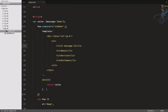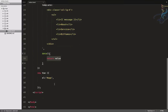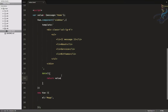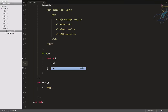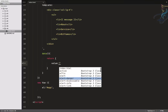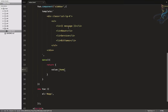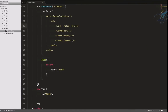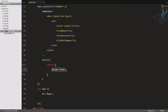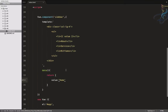So we can see we can define data as a function which always returns an object in a component, but in the root element we don't do it like this. Let's return the value as an object with value set to 'home', and call it in the template. Refresh - no change, so returning the object correctly now.